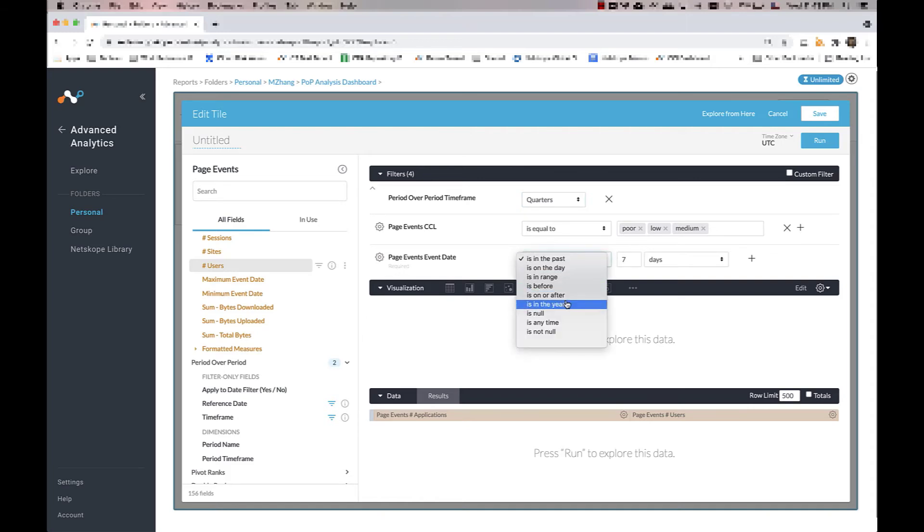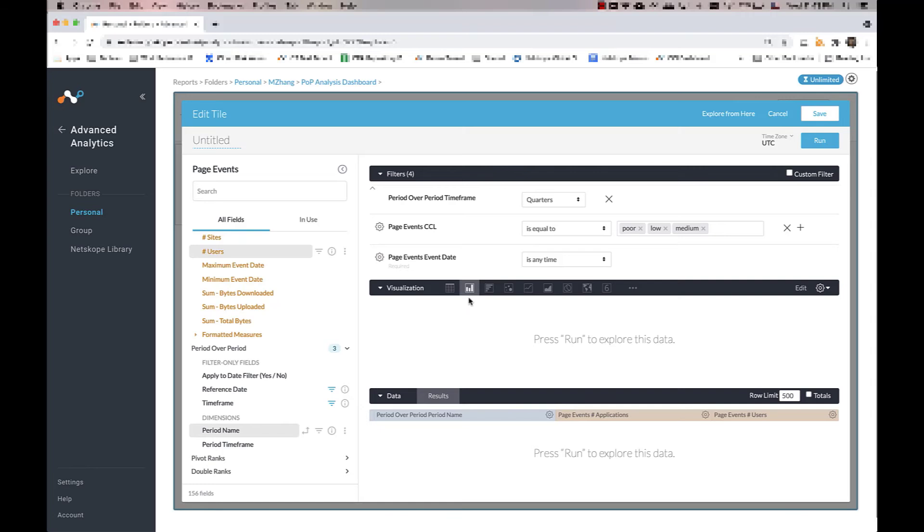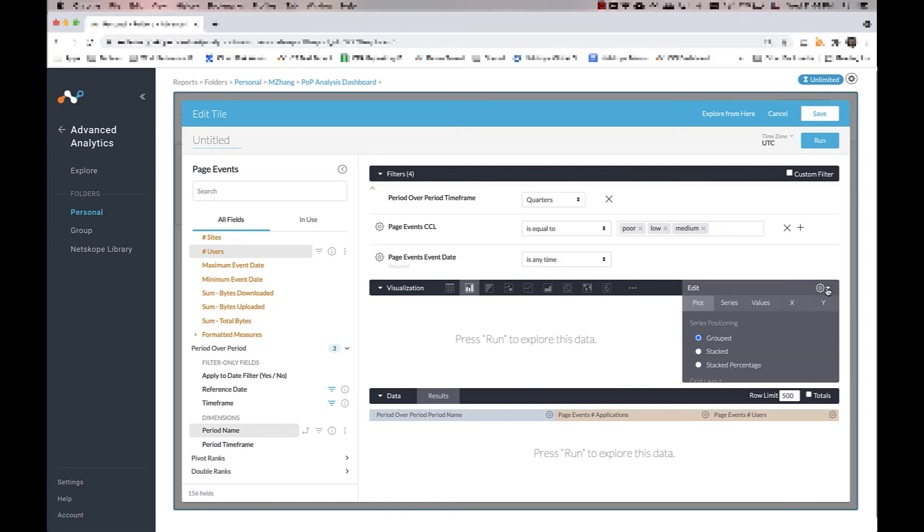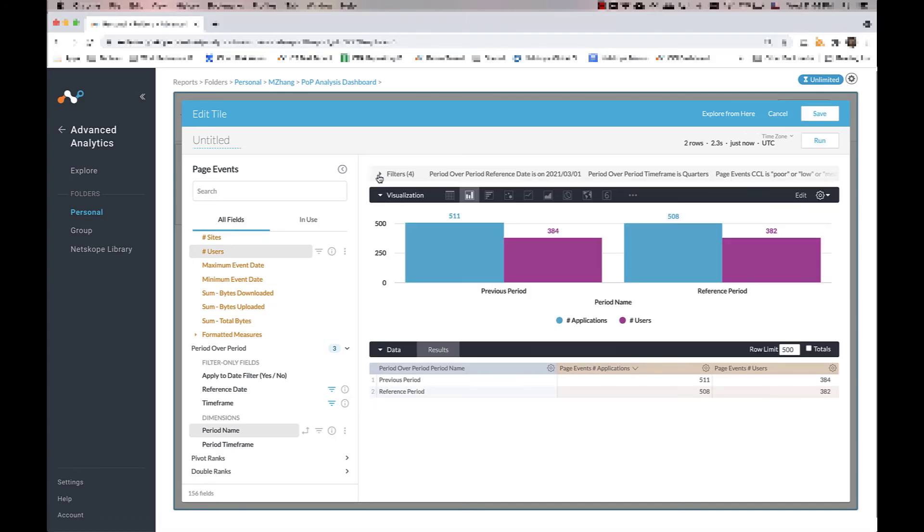Now navigate down to the event date and change it to any time. Next, still working in the period over period section, bring up the period name dimension to the data field, select the column viz type, and enable value labels. We can now run and view the results. We have the results for both the current quarter and the previous quarter.